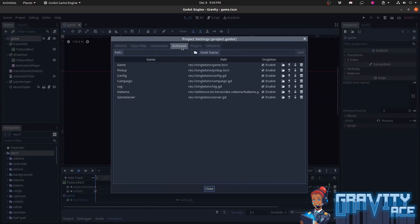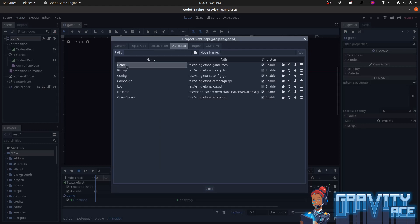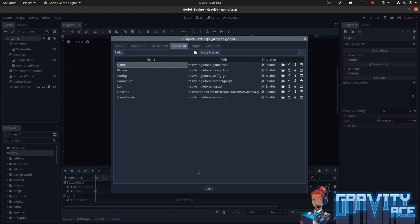Autoloads are scripts or whole scenes that are loaded automatically by the game, and you can reference them from any other script via a name that you give it. In this case, I have a game scene that has a lot of helper functions, including my level transition nodes and code.